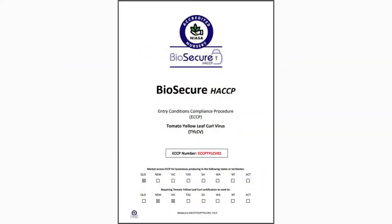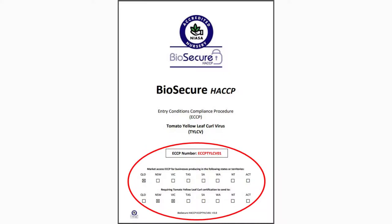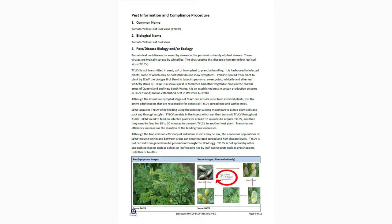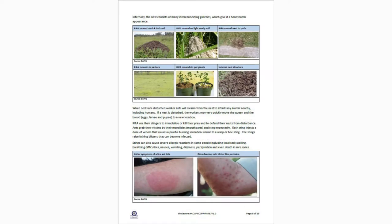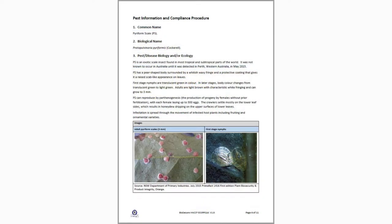An ECCP describes the pest-specific entry conditions and control procedures for both the receiving and dispatching jurisdictions. Dispatch and entry conditions for a pest may be different for each jurisdiction, and a separate ECCP will be required for each controlled pest to meet all compliance procedures.